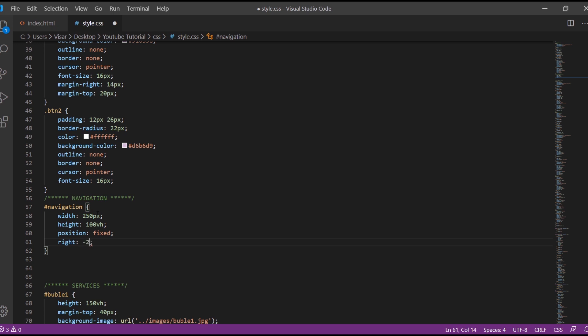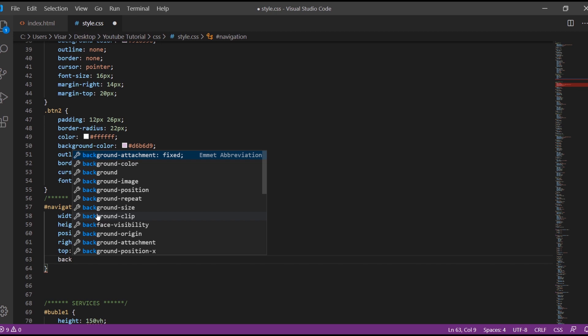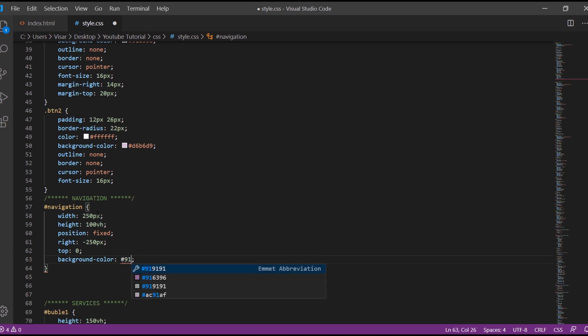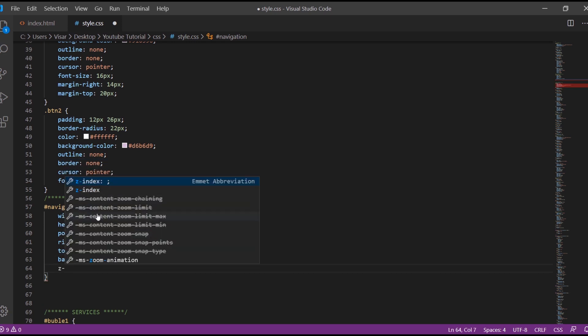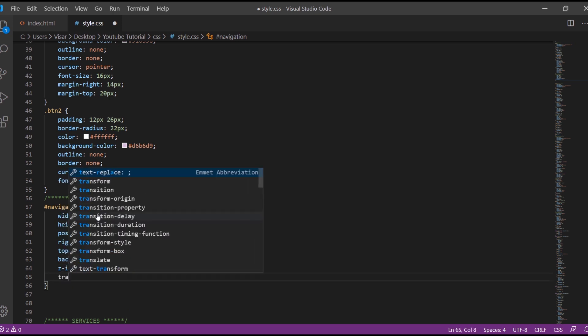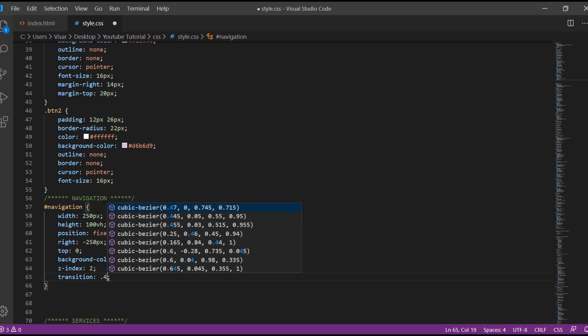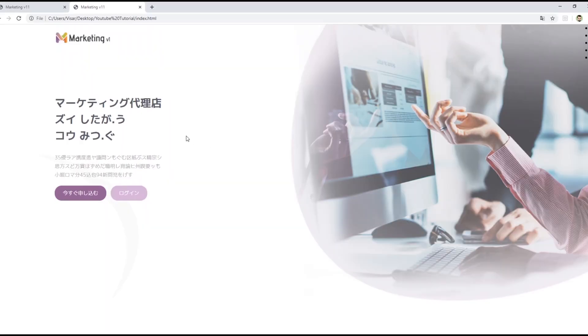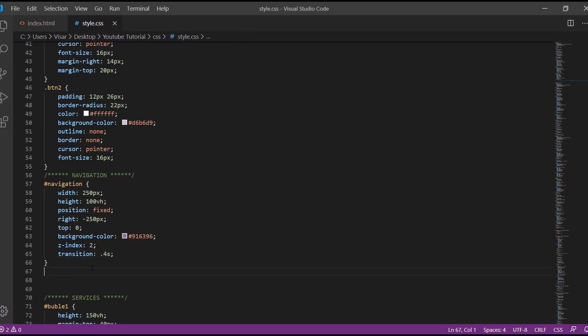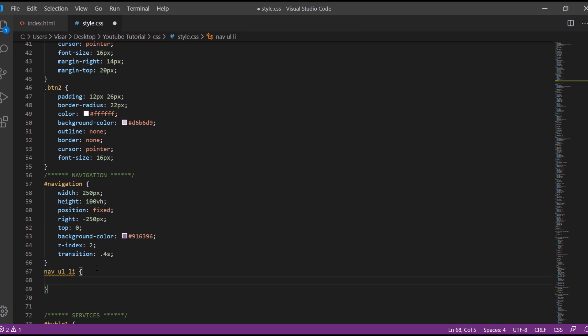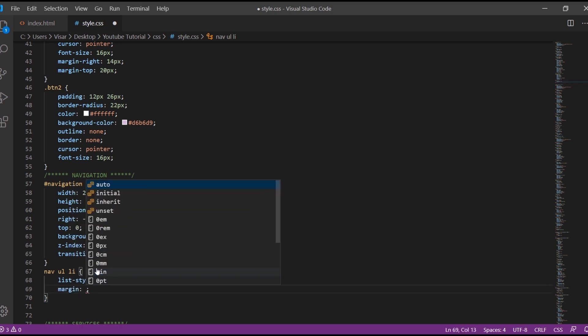Right minus 250, top 0, change background color. The z-index will be 2 and the transition 0.3 seconds, so it will be smooth transition when it comes from the right side. And the next thing will be nav ul li, remove the list, the bullets. We give margin of 50 pixels by 20 pixels.